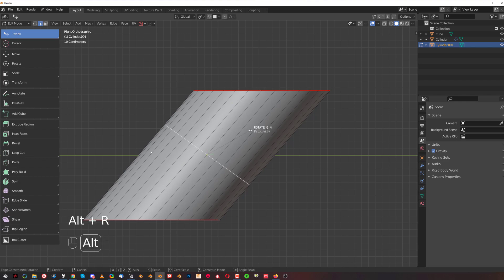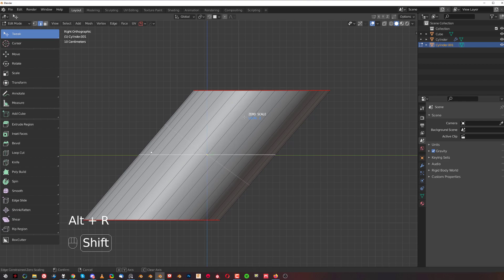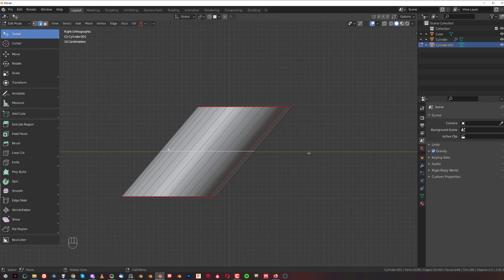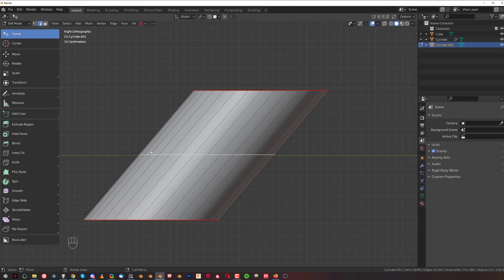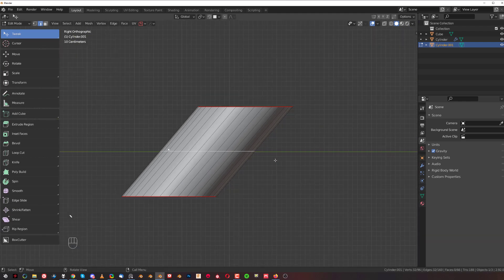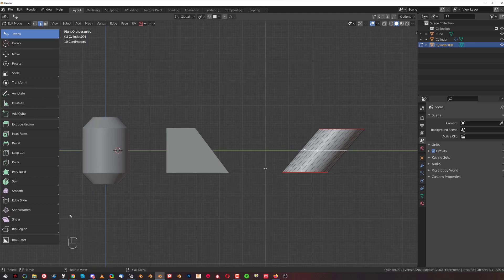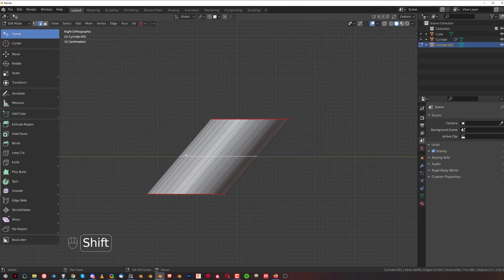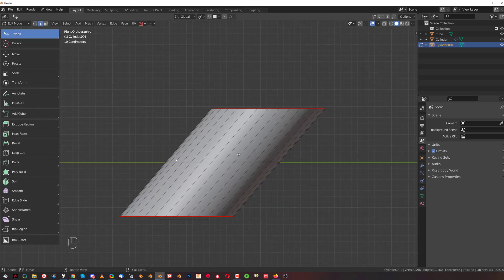Then again Alt+R, then Shift and Z, and you align it to the Z axis. So you flatten it. This is really useful for managing geo, especially on SubD situations.